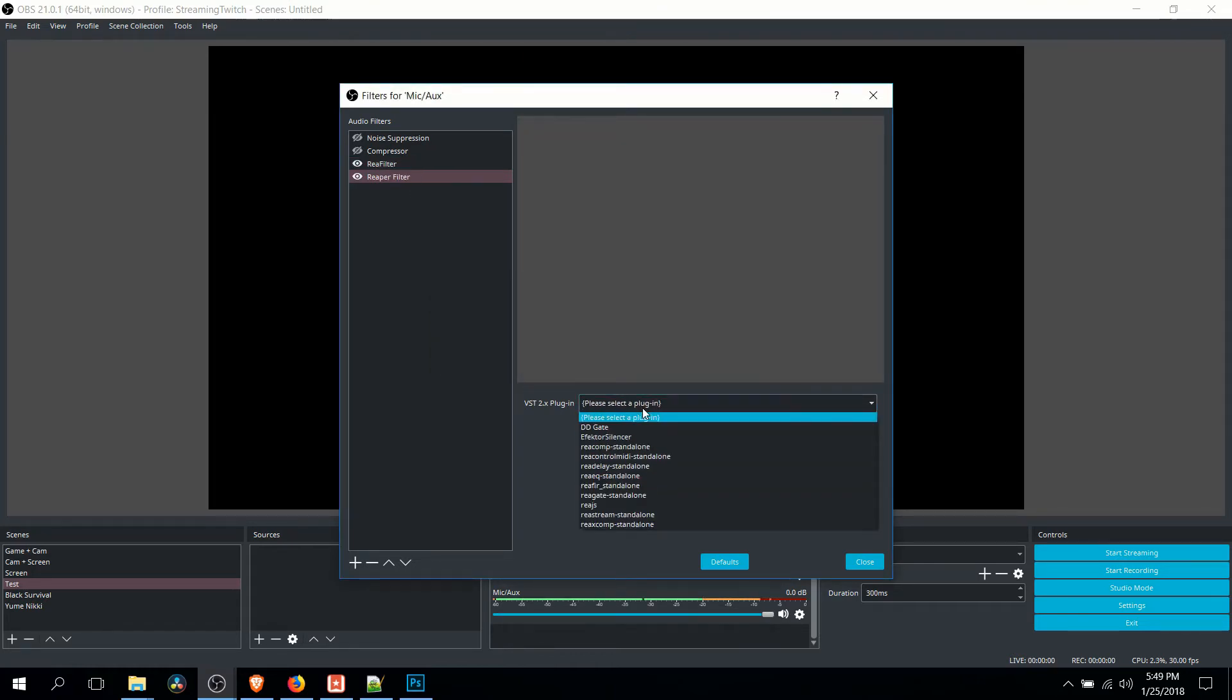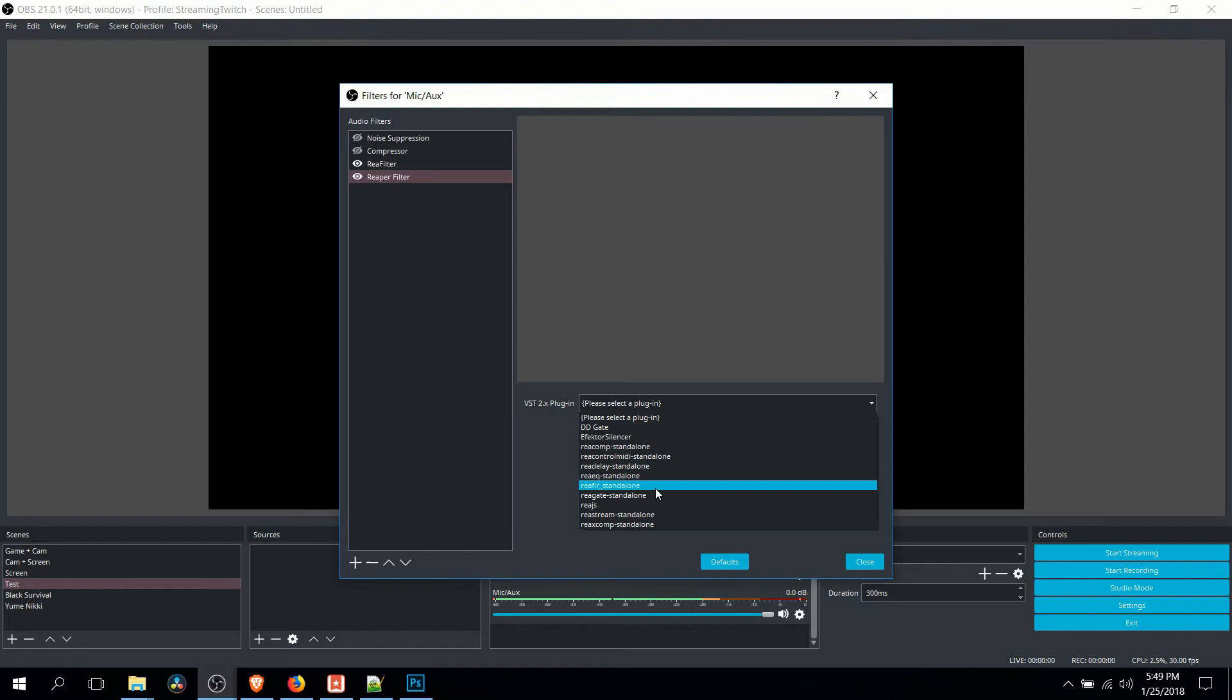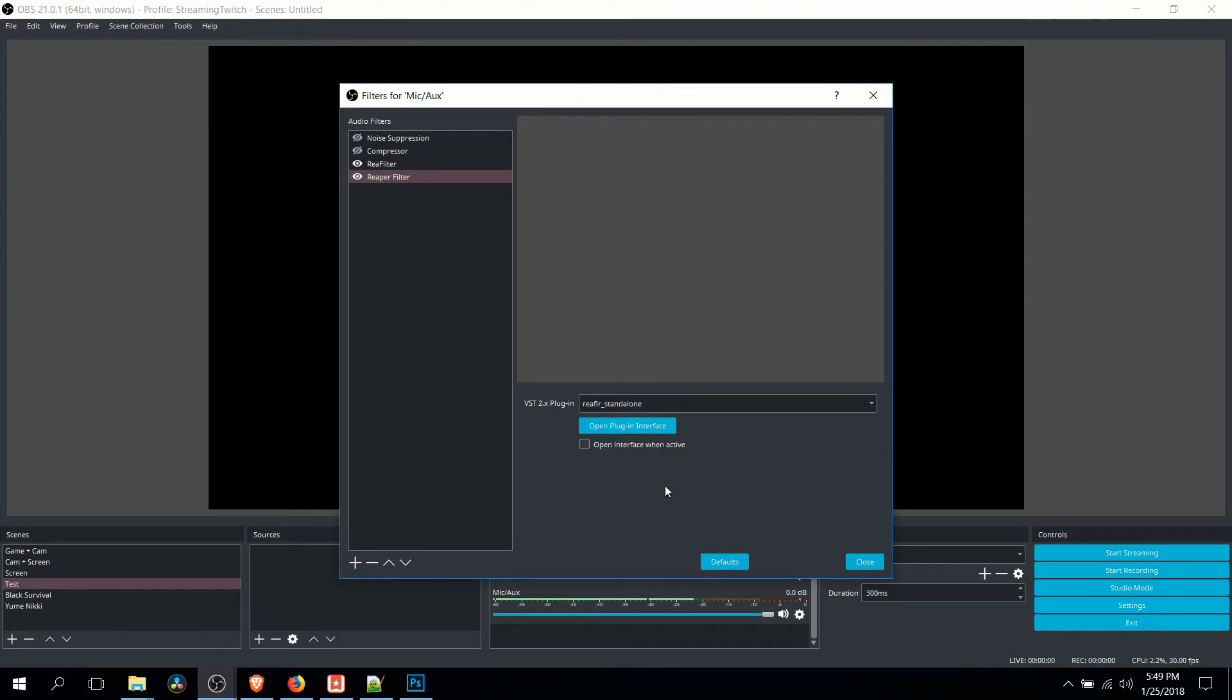And then, from the dropdown, R-E-A-F-I-R, basically short for Reaper Filter, underscore standalone. And you should have it in the left-hand side.